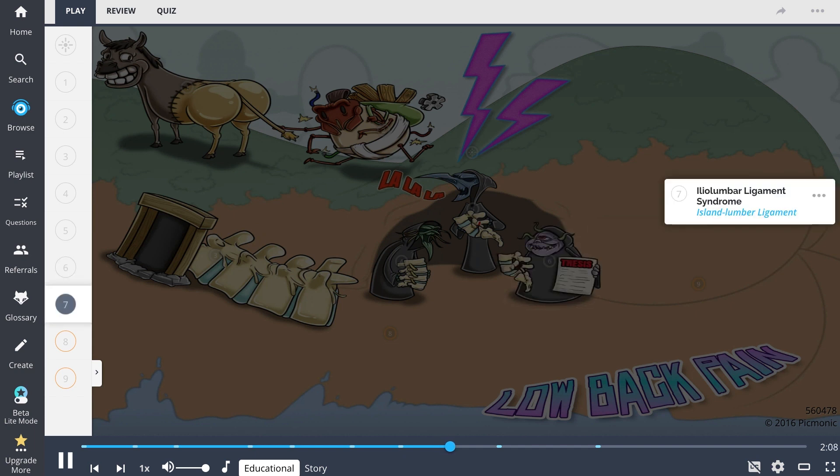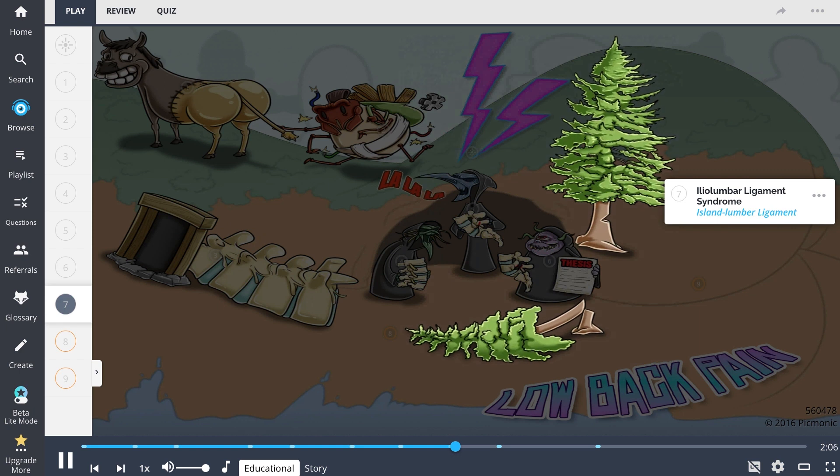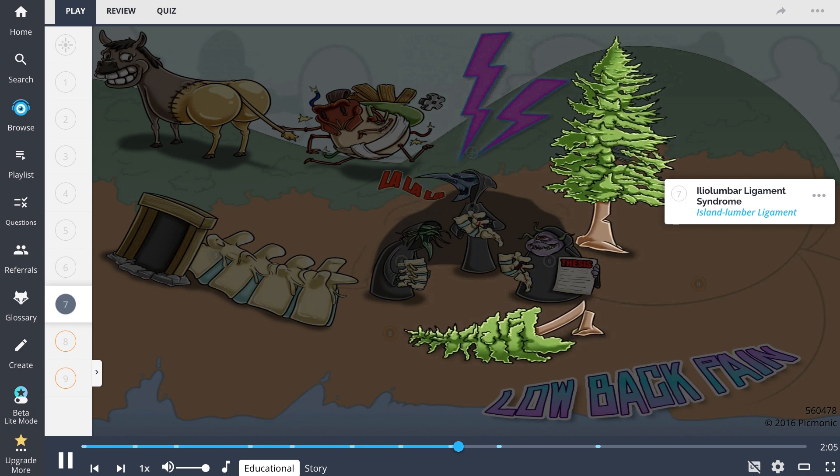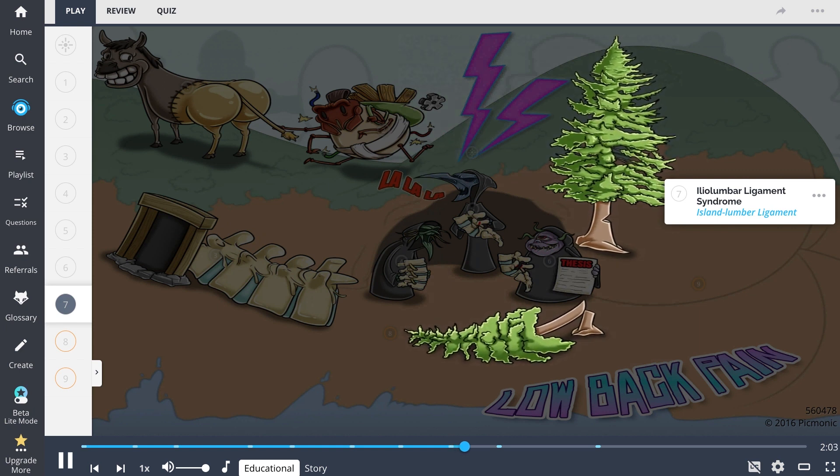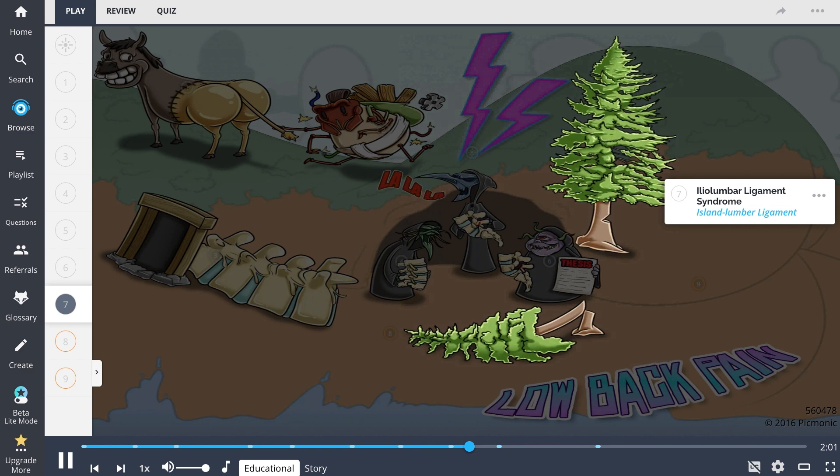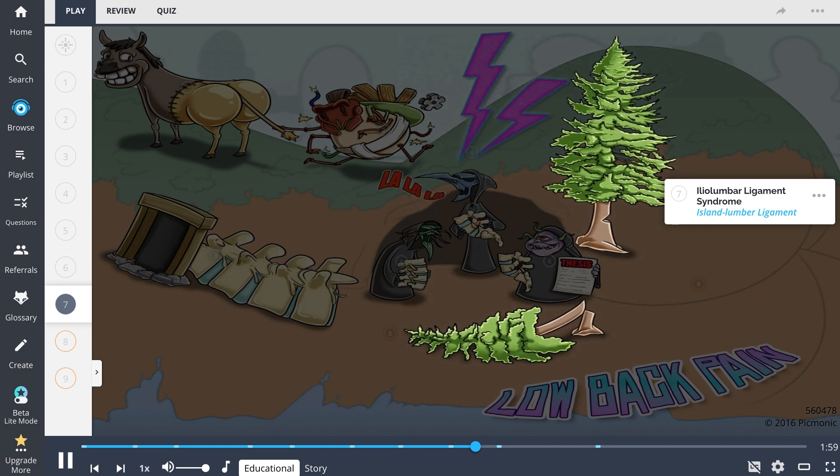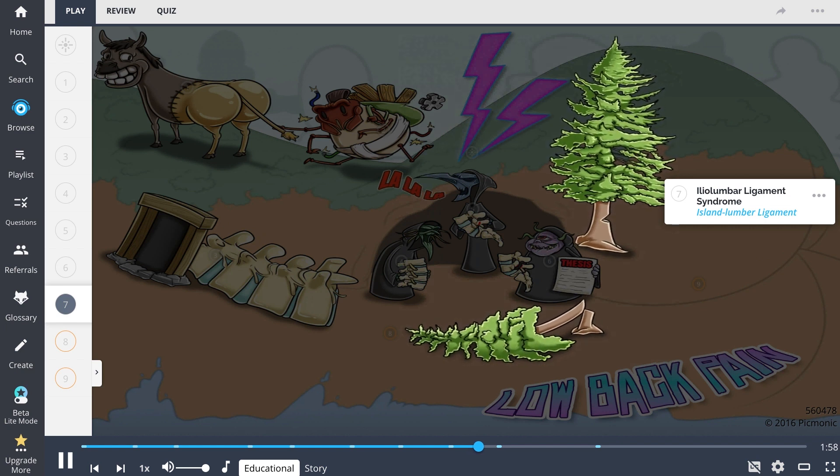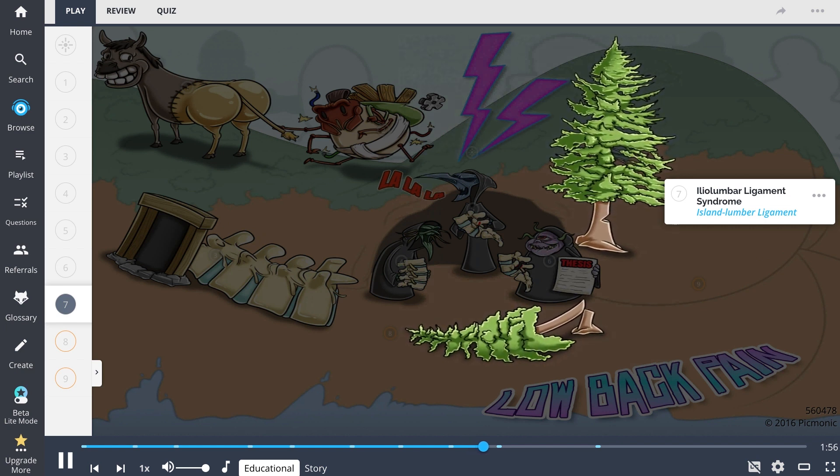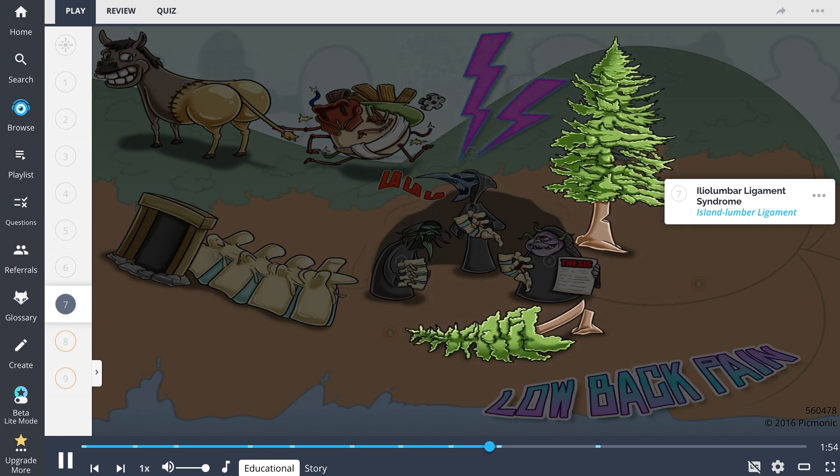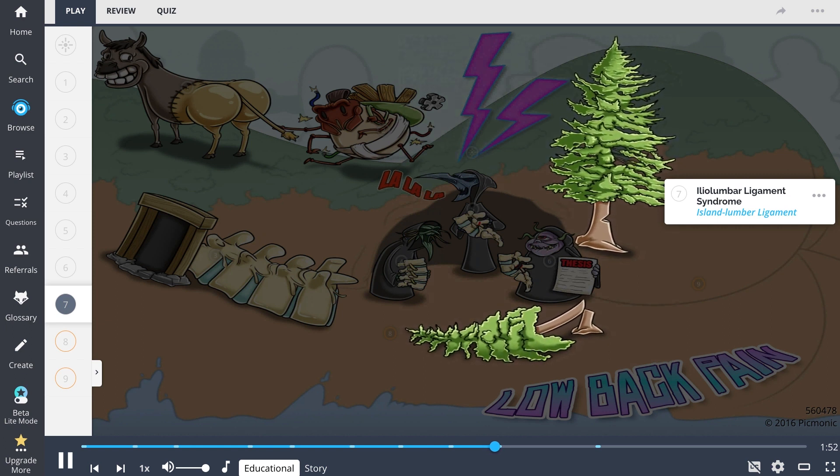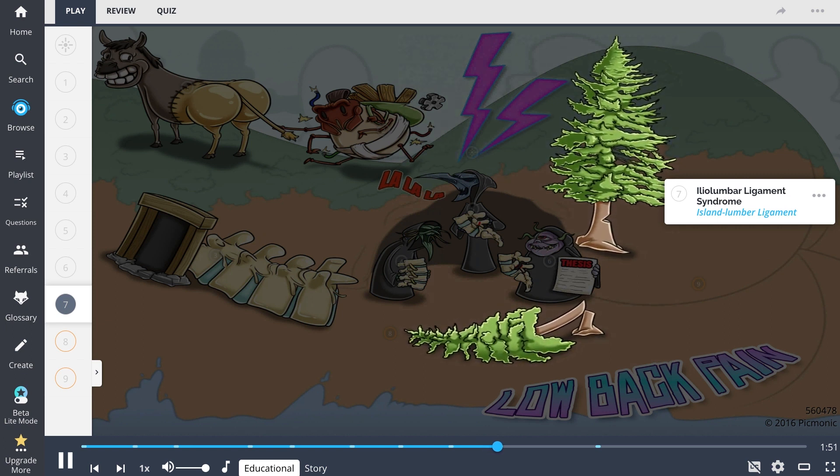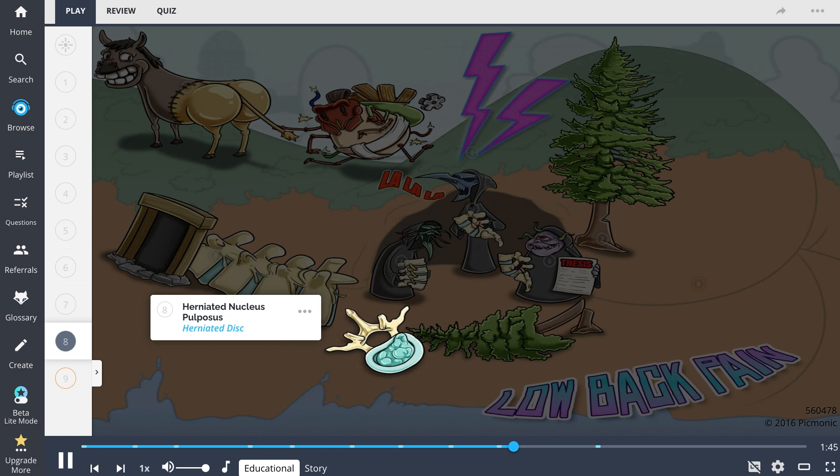Another cause of low back pain is iliolumbar ligament syndrome, represented by the lumbar trees growing on the island. In this syndrome, patients develop unilateral back pain around the posterior iliac crest after sustaining soft tissue injury to the iliolumbar ligament. Because this ligament attaches to L4 and L5, chronic vertebral instability and aggravation to this ligament may even result in a lumbar herniation.